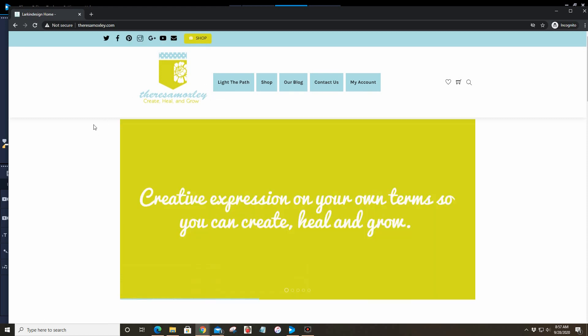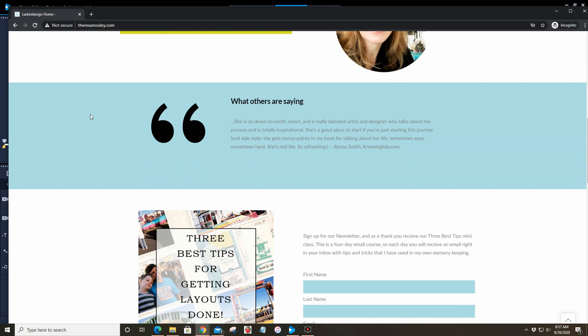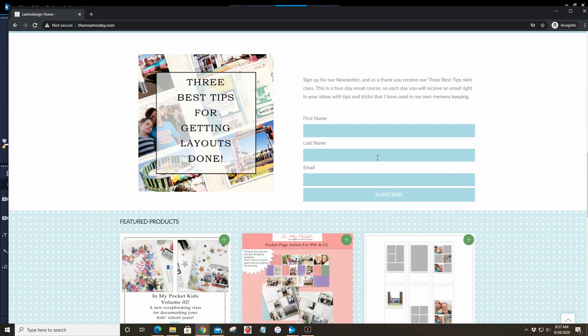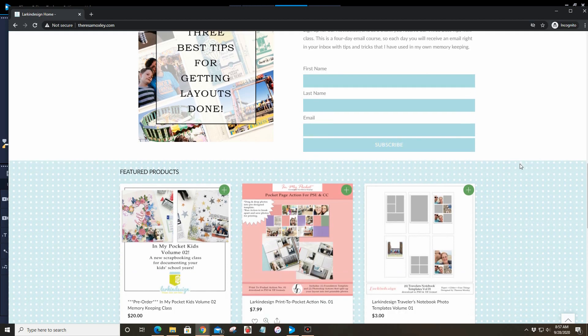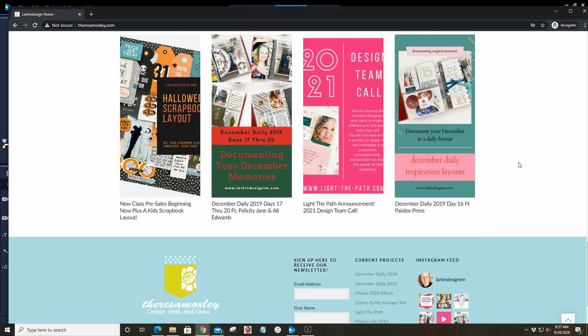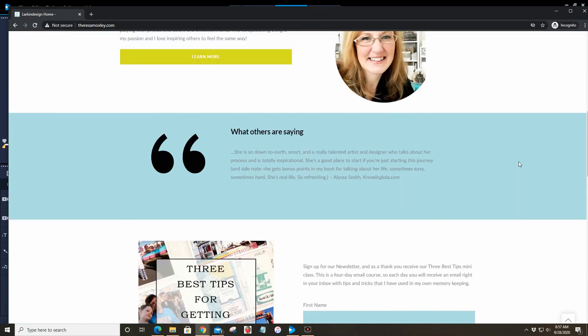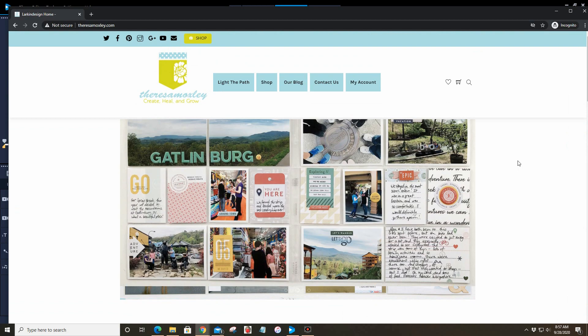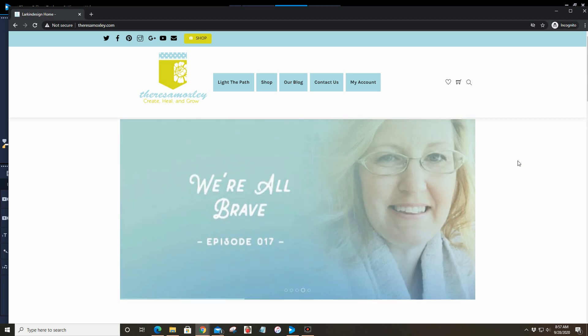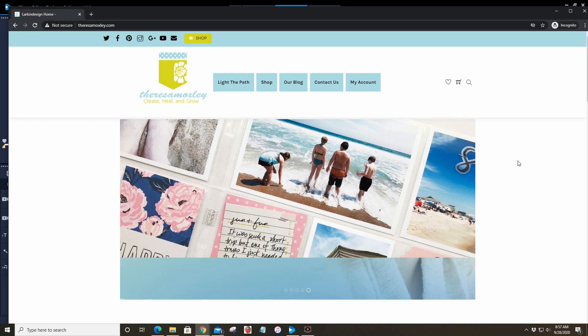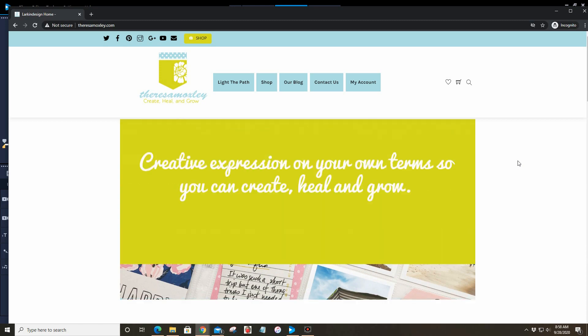That is basically it. There are still some few little things that we're wrapping up and finalizing here and there. I hope that you will go check it out. Please be sure to sign up for our email list. We send out a little mini class called Three Best Tips for Getting Layouts Done—actually not just getting layouts done but getting albums done. When you sign up for that you will receive that mini course in your email box. I would just love to hear from you. Thanks again so much for all your continued support and for being a source of light in this world. I appreciate you guys. Let's light the path together. I'll see you again soon. Bye-bye.